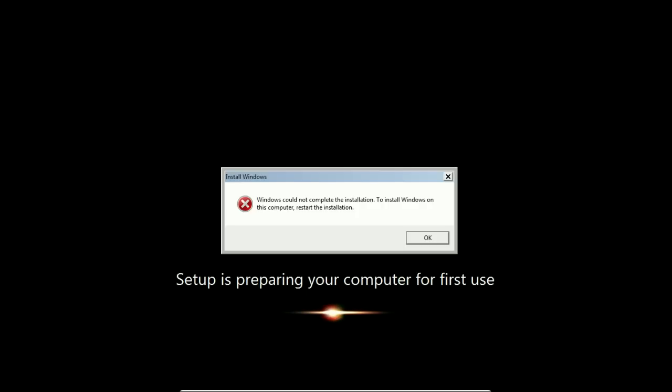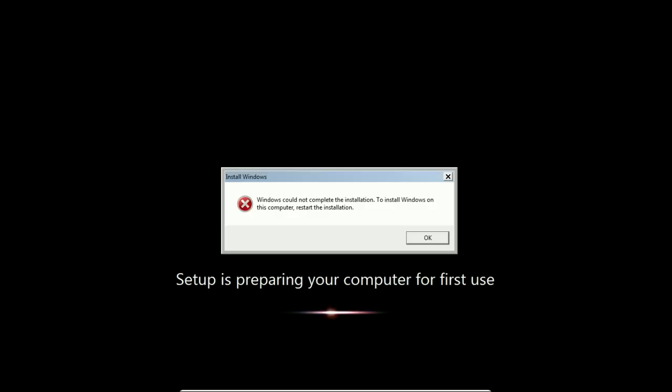You join the computer to the domain, the domain pushes down a security policy for the passwords, and all of a sudden you start getting this error. Good news is this is an easy one to fix.